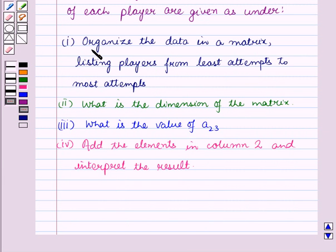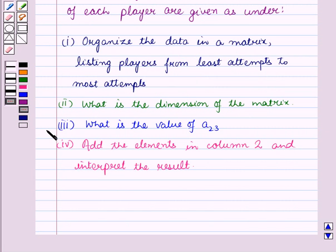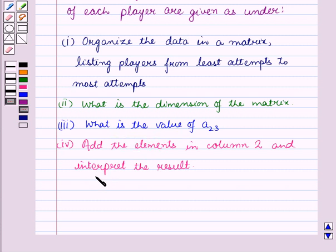In the first part, we have to organize the data in a matrix, listing players from least attempts to most attempts. In the second part, we have to find the dimension of the matrix. In the third part, we have to find the value of A23, and in the fourth part, we have to add the elements in column two and interpret the result.